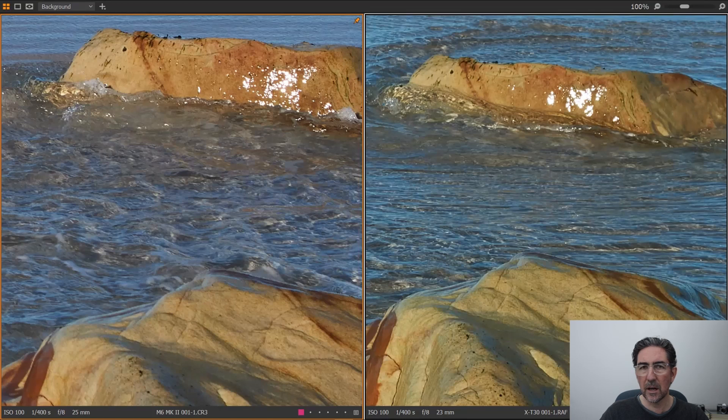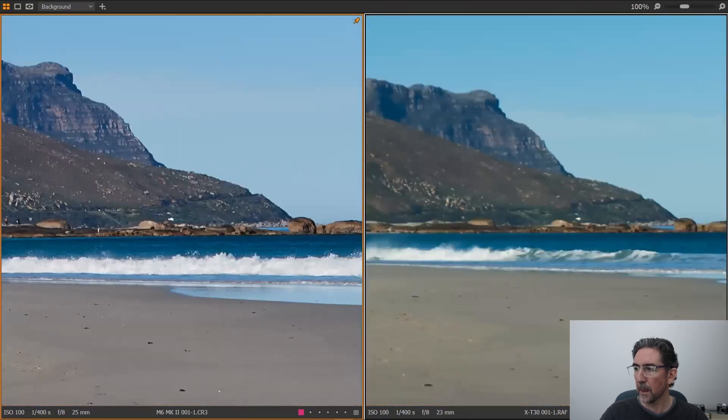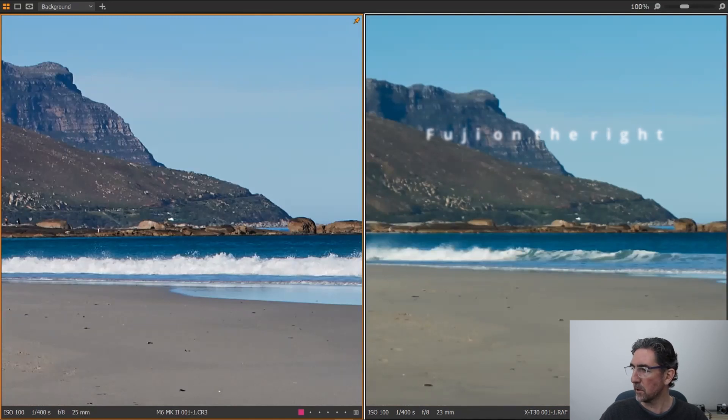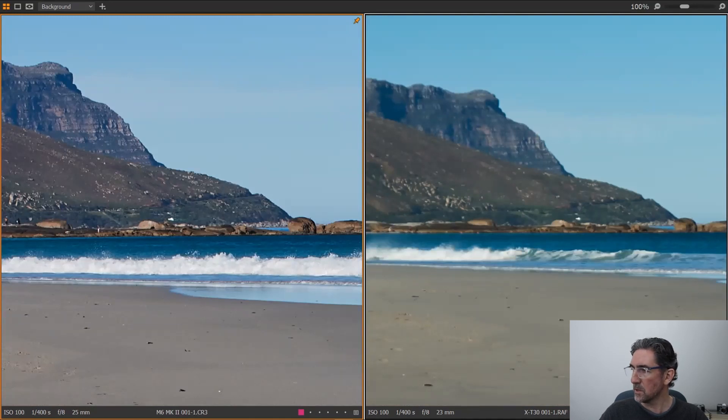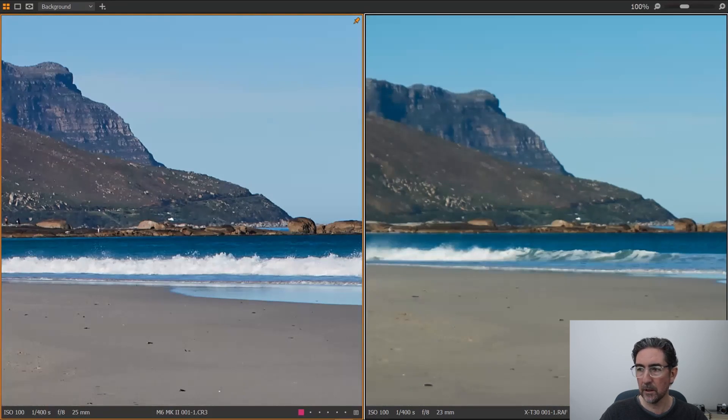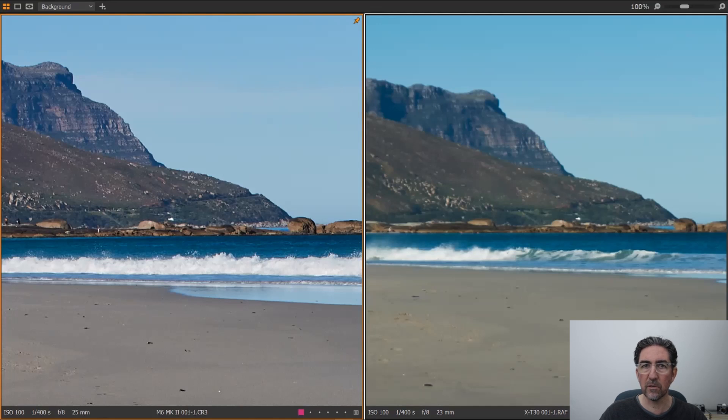But the thing that I noticed the most about this image is what's happening in the background. With the Fuji camera, which is now on the left-hand side of your screen, you'll see that there's a lot of background blur as opposed to the Canon camera, which is a lot sharper in the image. And that was surprising for me considering that I was photographing, or focusing rather, on the rocks in the foreground.